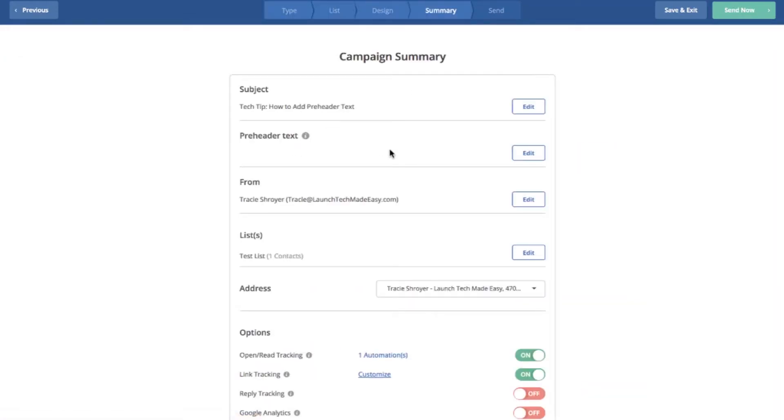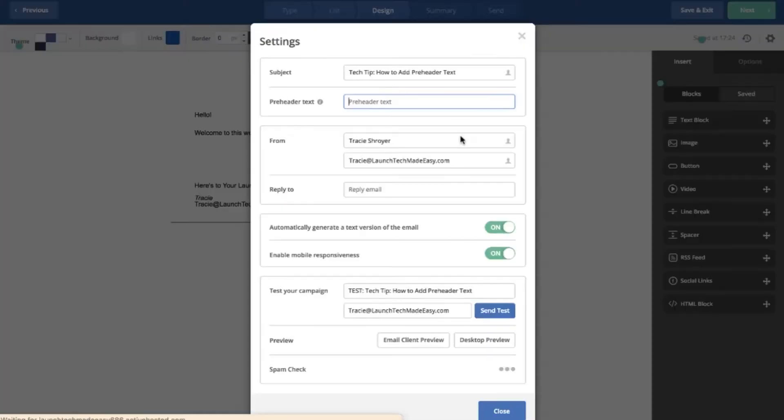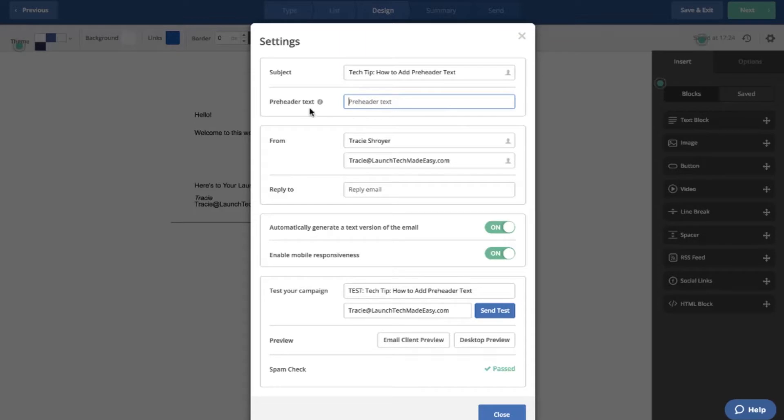Right here is where you would add your pre-header text. So you click edit. And this is how it works in Active Campaign. There's a spot for you to put it in right here.